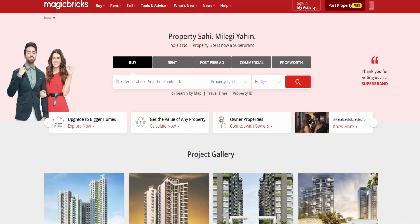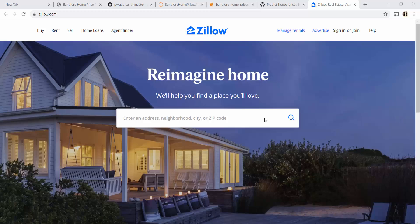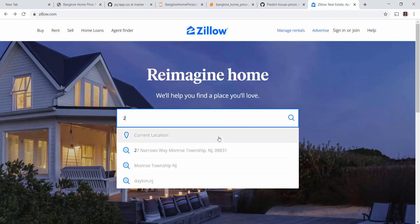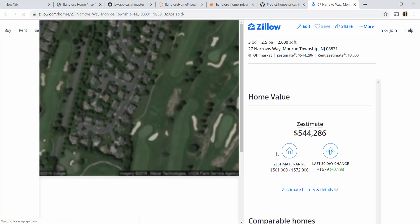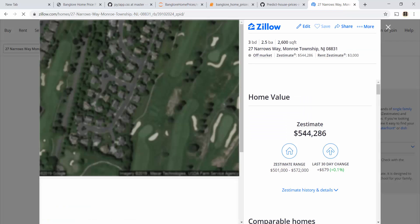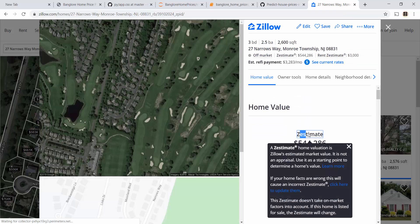Your business manager comes to you and asks you to build a model that can predict the property price based on certain features such as square feet, bedroom, bathroom, location, etc. On Zillow.com, this feature is already available. They call it Zestimate. It shows you the Zillow estimated price.